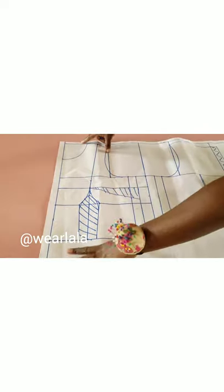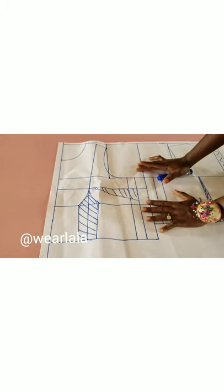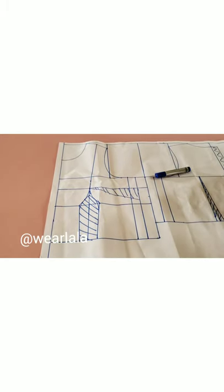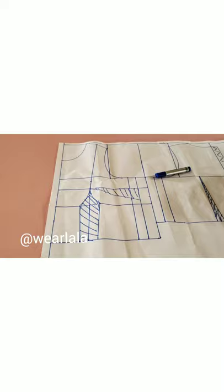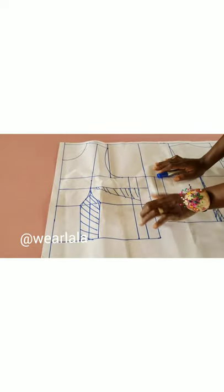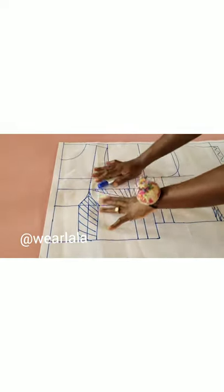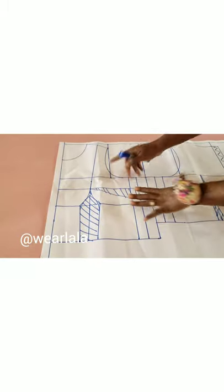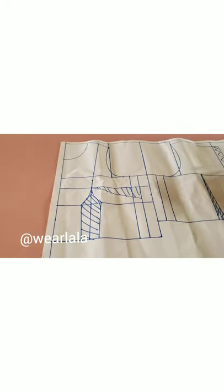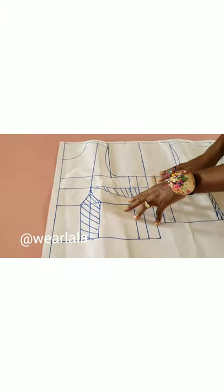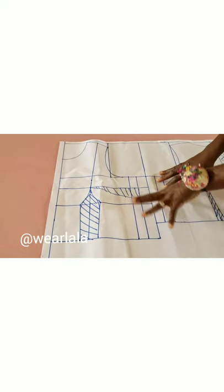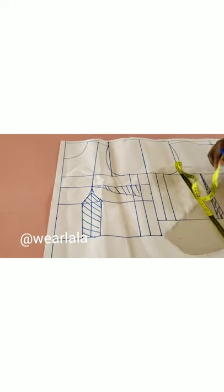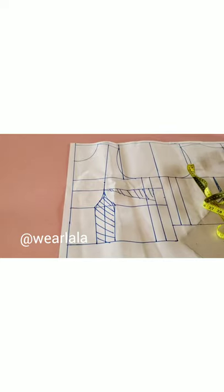To draft the upper part of this jumpsuit, you need to know how to draft a basic bodice pattern. If you don't know how to do that, you can visit our website www.wearlala.com. It's there for you to download for free. This is my basic bodice pattern, and this is not a corset to start with. It's a regular bustier.